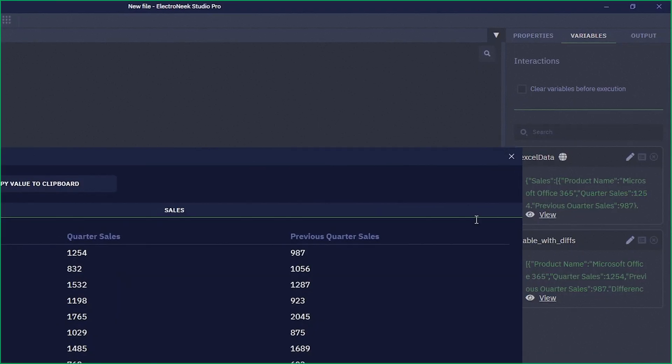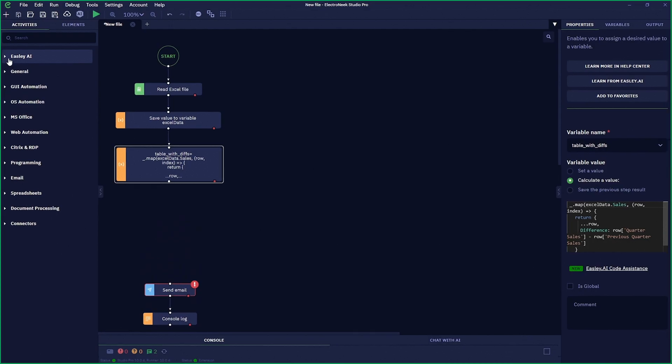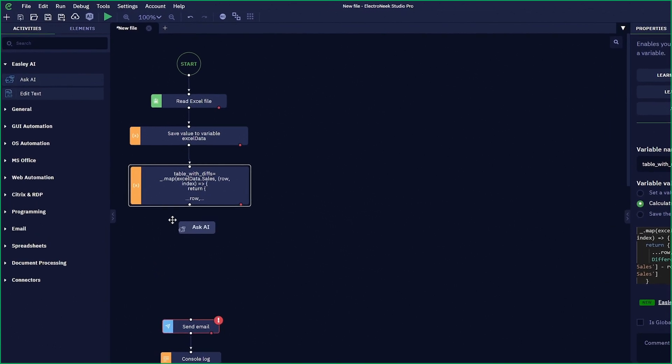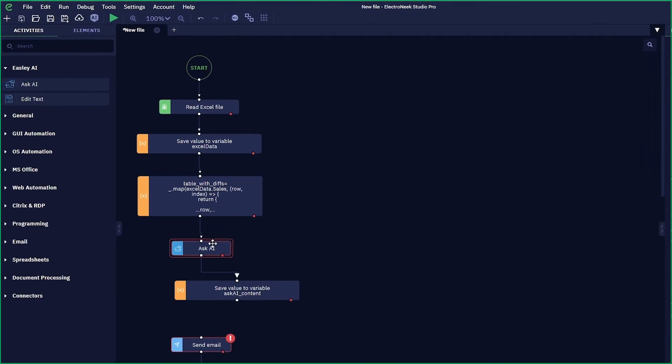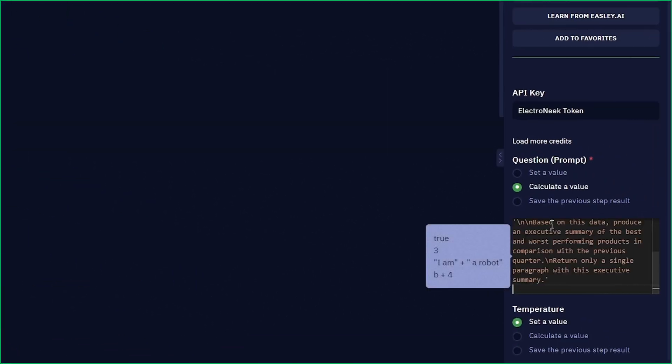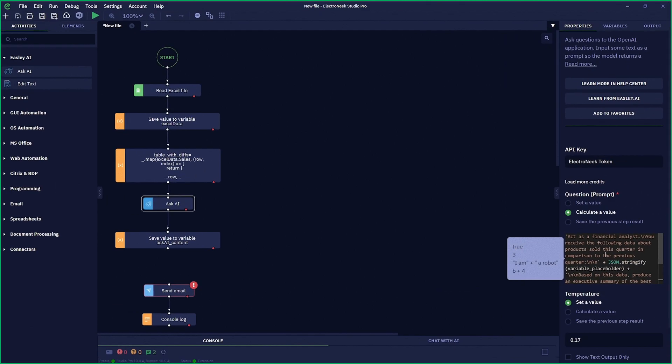Easley is like having a coding expert at your fingertips. Also, you can even ask Easley questions and you'll receive answers without ever having to leave the platform. Now that's pretty awesome.